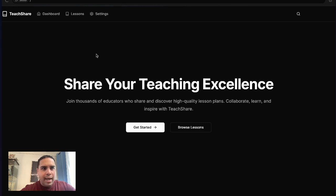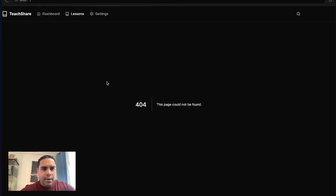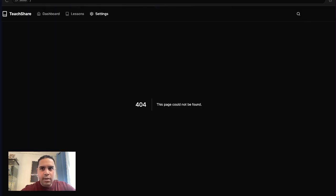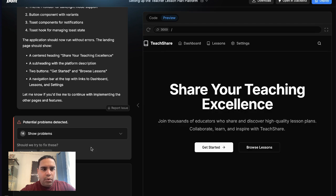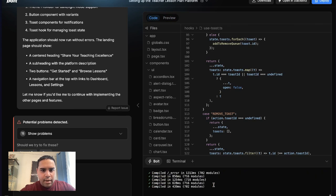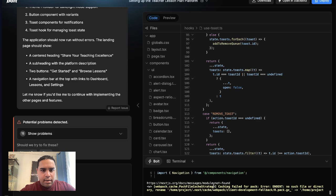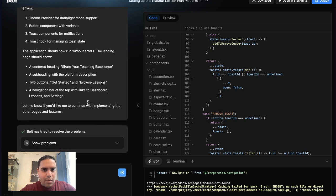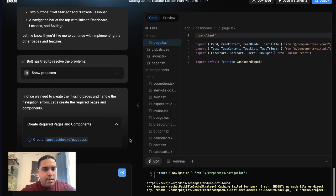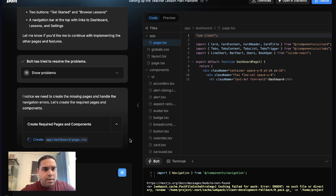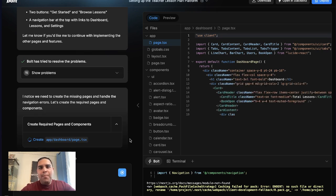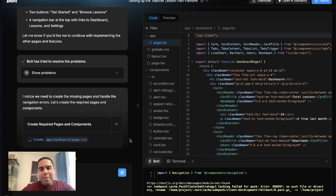We got a hero section for the landing page with a button that doesn't take us anywhere. Neither does the dashboard or the settings. What we're going to do is, so there are 15 issues right now. I'm going to ask to attempt to fix those issues.